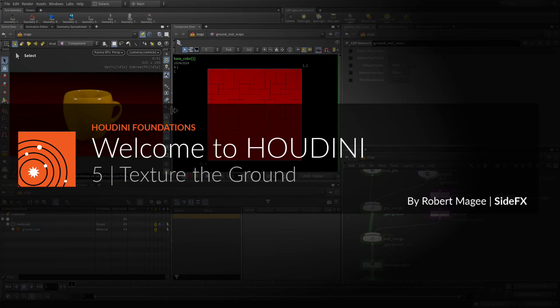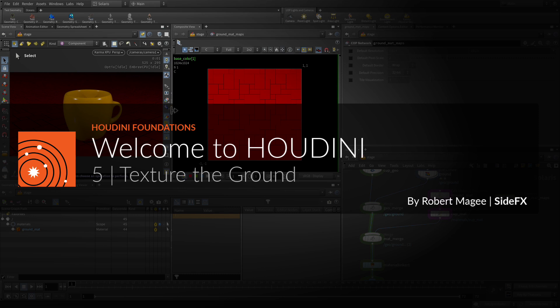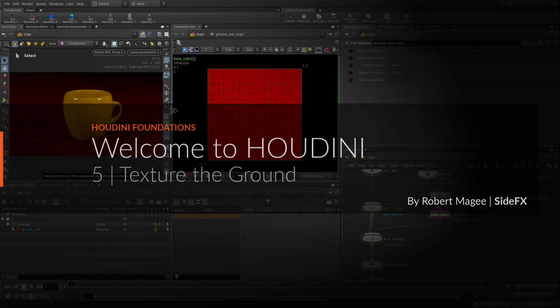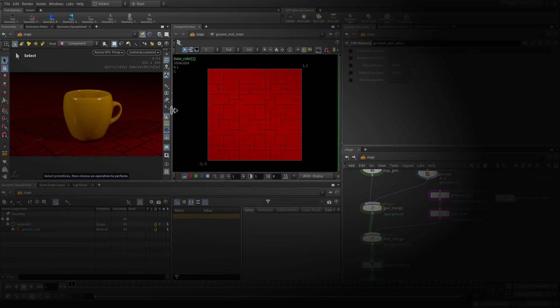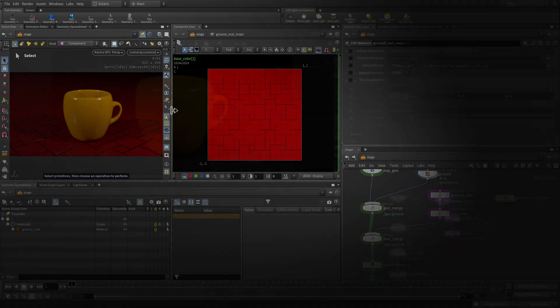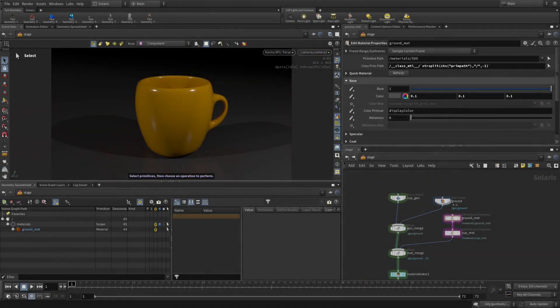The next thing we'd like to do is add some texture to the ground surface. We could import a texture map from outside, but instead we'd like to generate it procedurally using Copernicus. It's a new image context within Houdini that can be used for making texture maps. So let's take a crack at that.